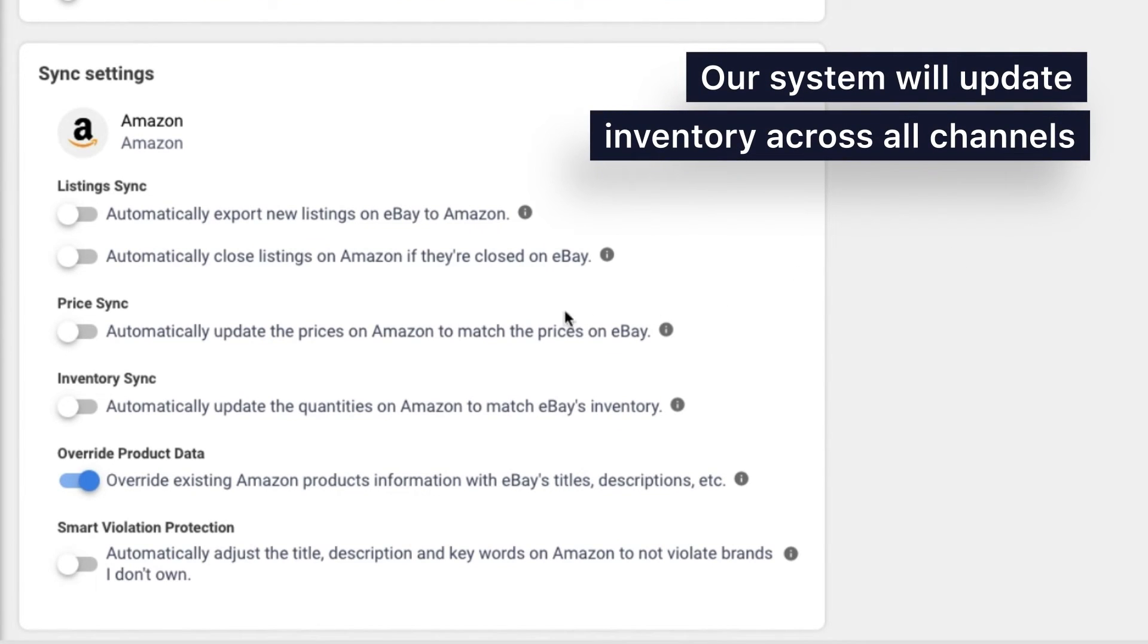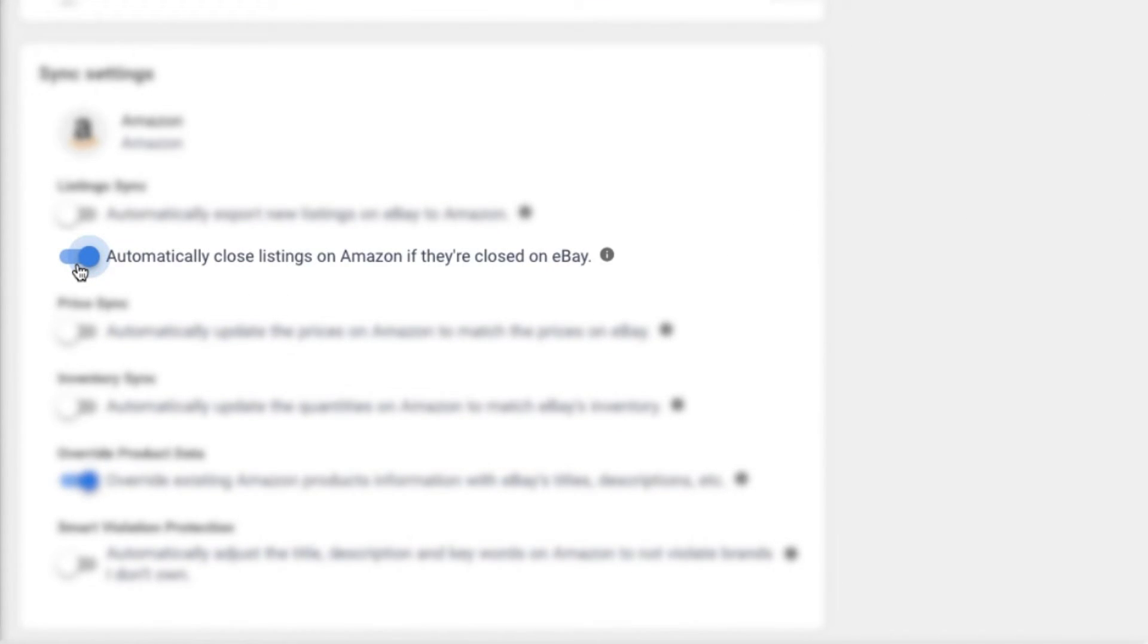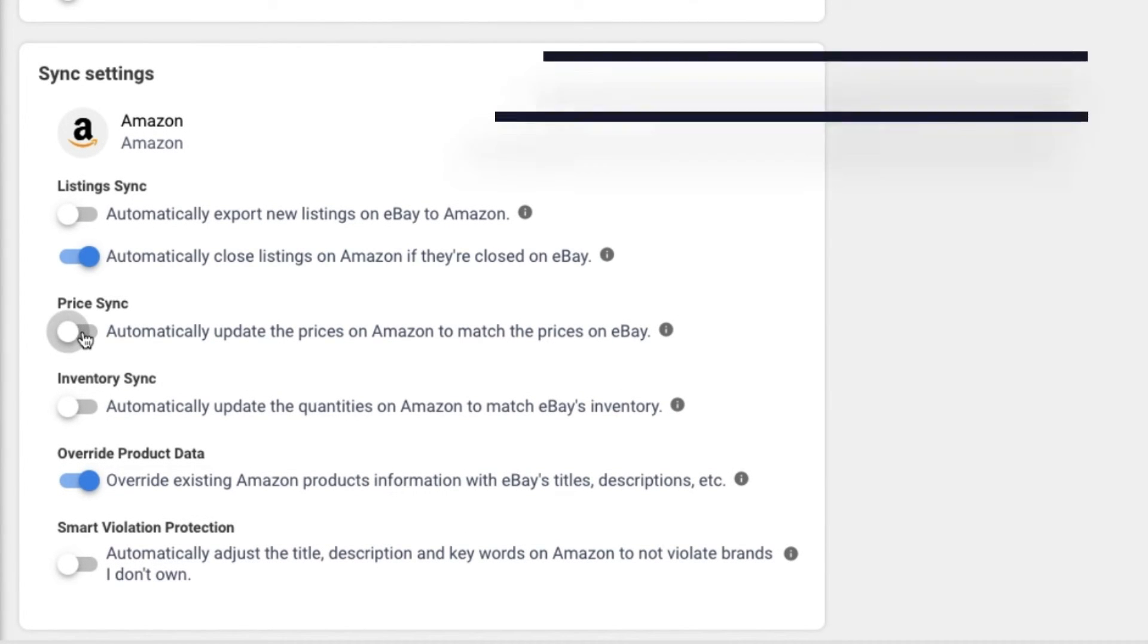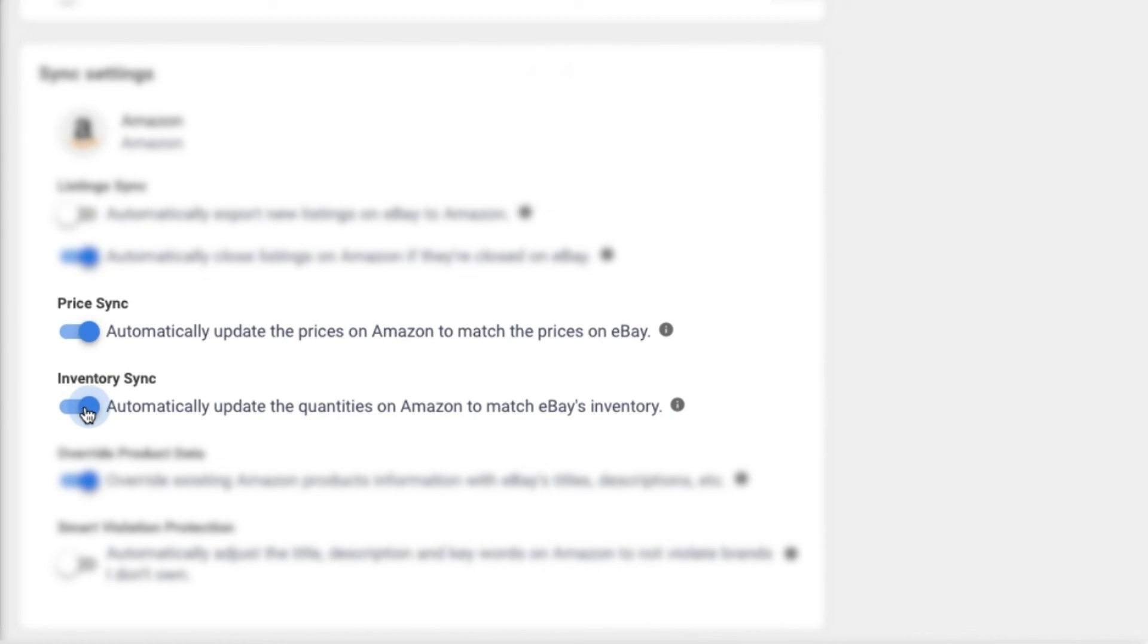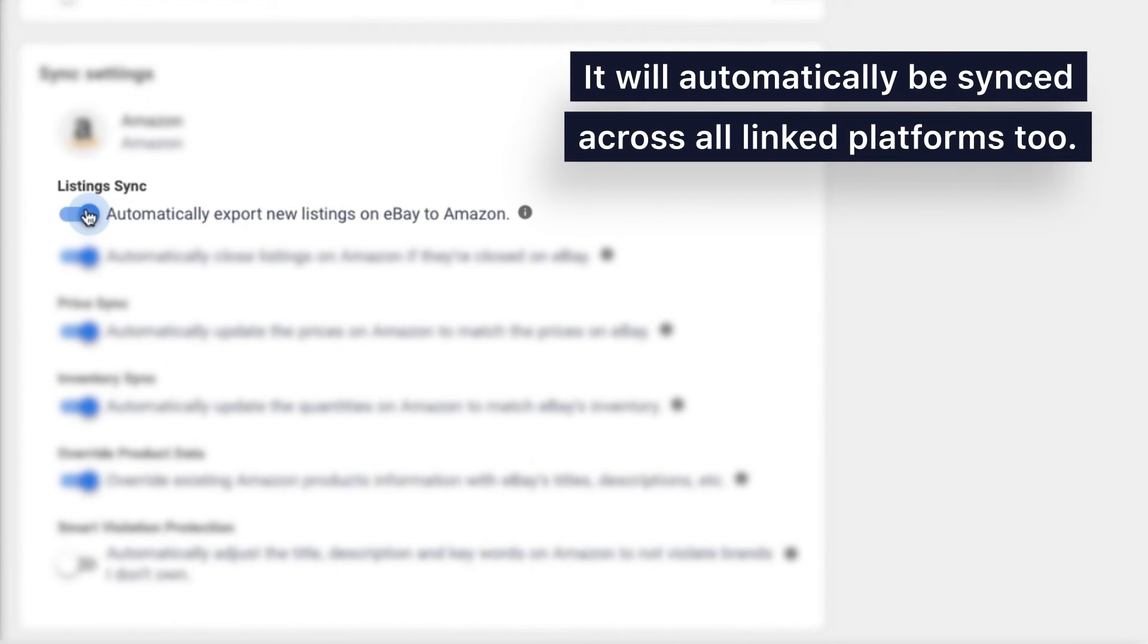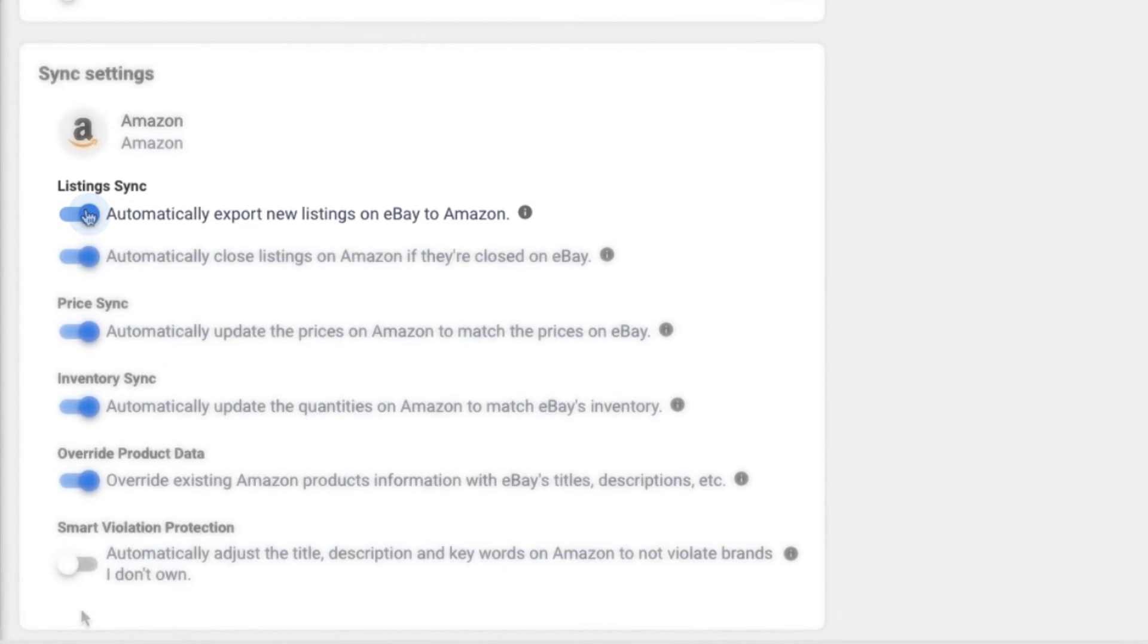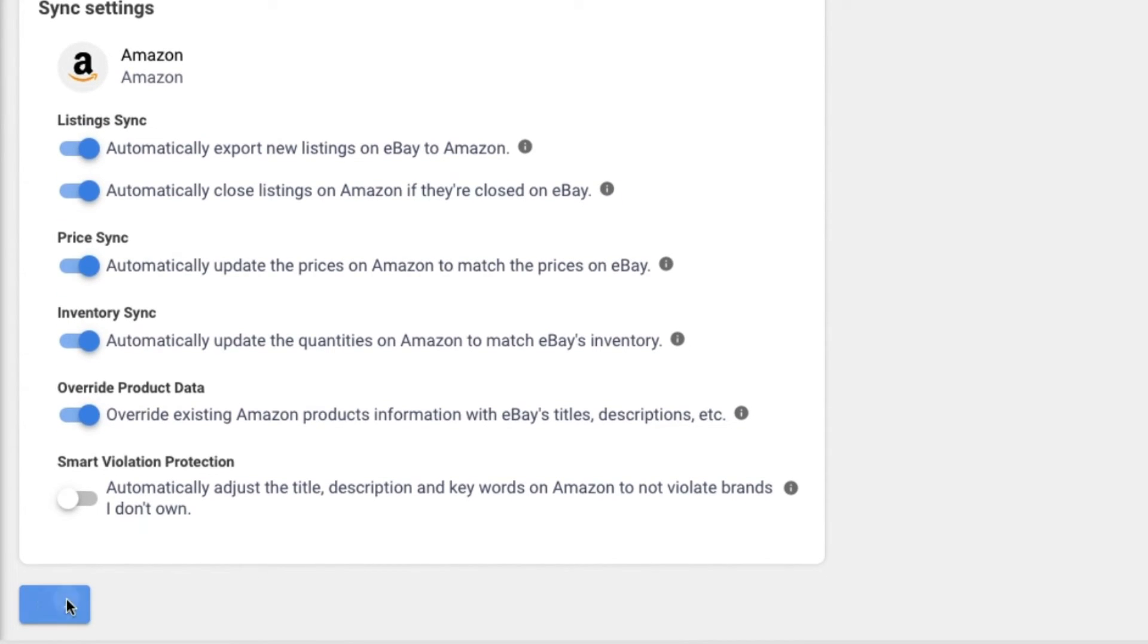Sold an item in a linked store? Our system will update inventory across all channels. Updated pricing or inventory in your source store? The changes will be reflected in your linked channels automatically. Created a new listing or added a new product in the source store? It will automatically be synced across all linked platforms too. All that with just the toggle of a switch.